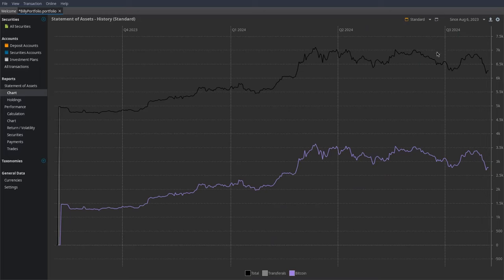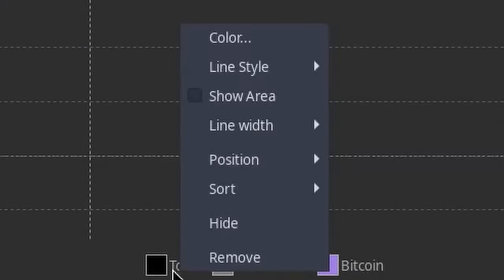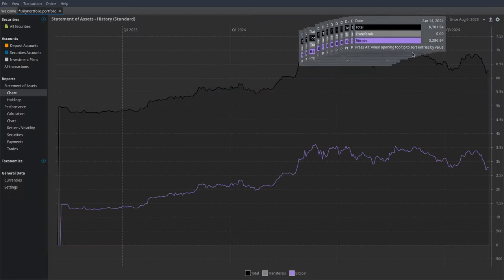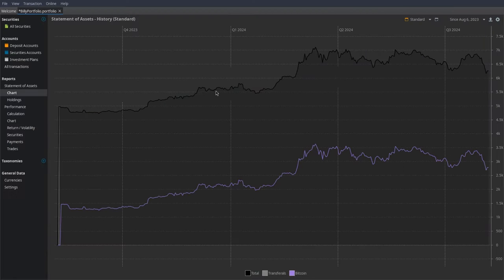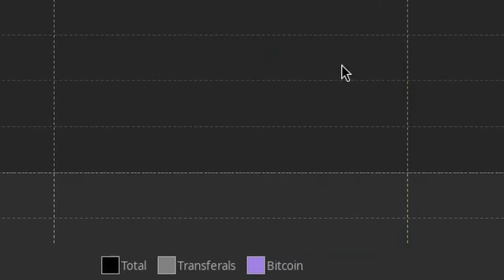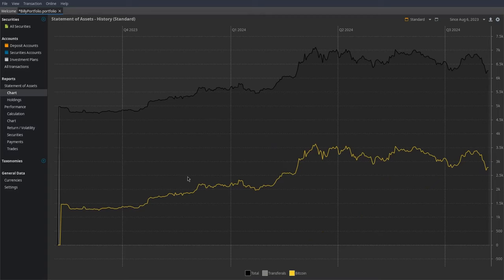The next cool thing you can do is customize the lines. Right-click on the colors which represent different things, and you can customize the color and shape of the line. I'm going to click "Show Area" and it shows this really fancy area underneath — which makes sense for the total. And I'll change the Bitcoin line to yellow, since people associate that color with Bitcoin.